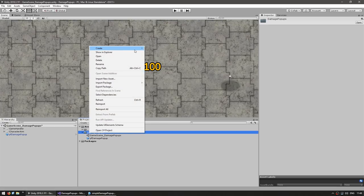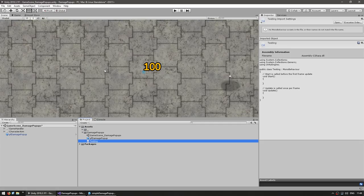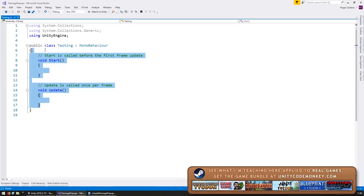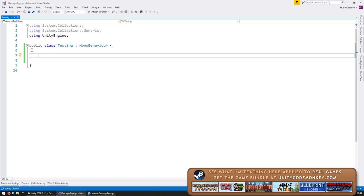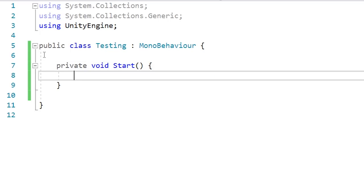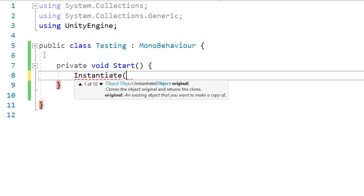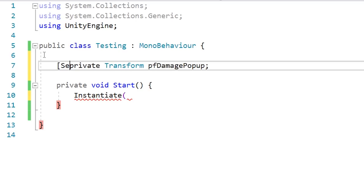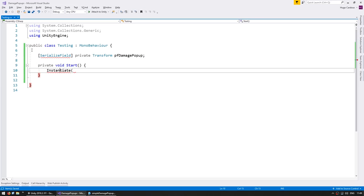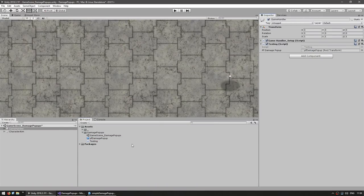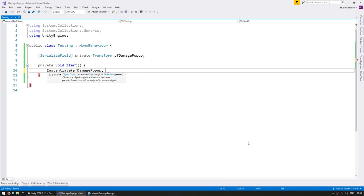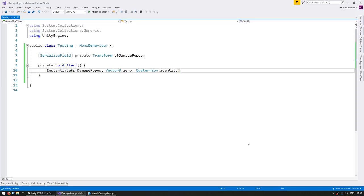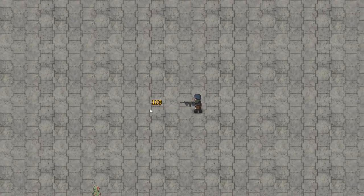Now let's write some code. First let's make a new C# script — this will be our testing script. Drag it onto any game object and let's delete our prefab from our scene. In here let's test spawning our prefab using a private void Start. We call Instantiate to spawn our prefab. We need a reference for that prefab, so let's make a private Transform for our pf damage popup, and make it a SerializedField so we can set it in the editor. We can drag our prefab reference there. We instantiate using our damage popup reference at Vector3.zero with Quaternion.identity. Let's test and see if our prefab is being instantiated at 0,0 — and yep, there it is.